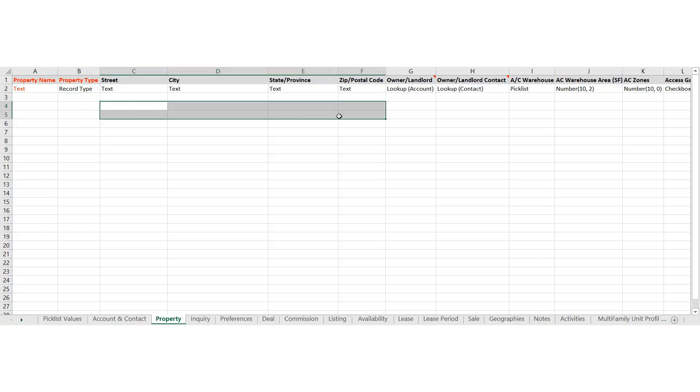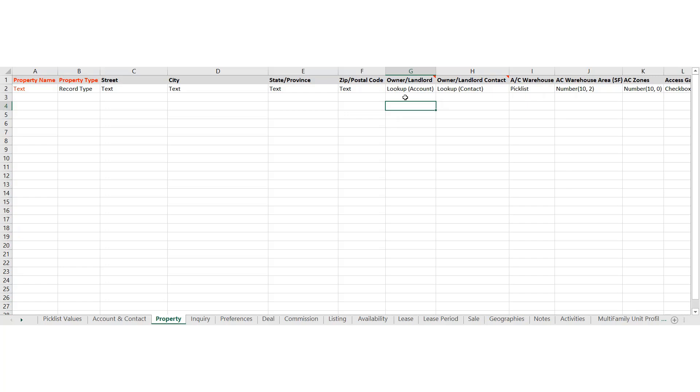The physical address. Quick note about any record that has something called lookup. Lookup really here means that if you wanted to tag an owner, a contact or an owner account, which is a business to this particular property, you could certainly put in their names here. Example, Ascendix Technologies might be the owner. Chris Peterson might be the contact. However, this is really not a text field.